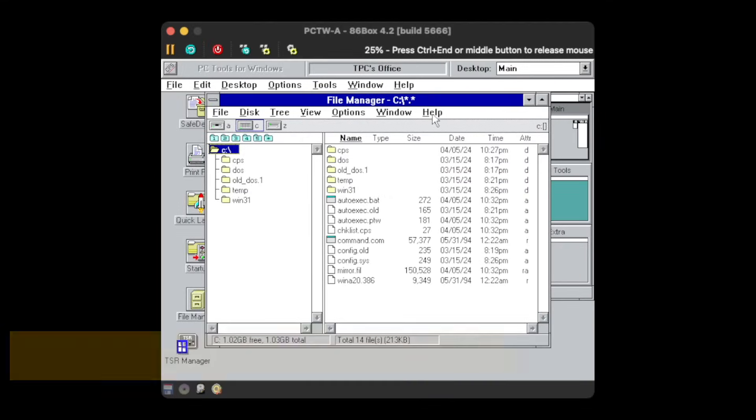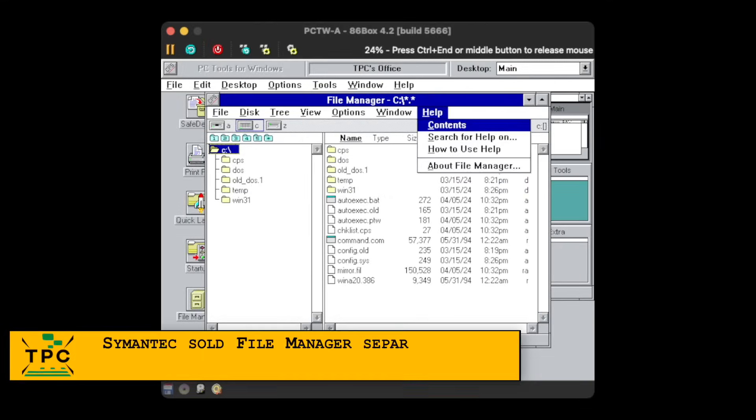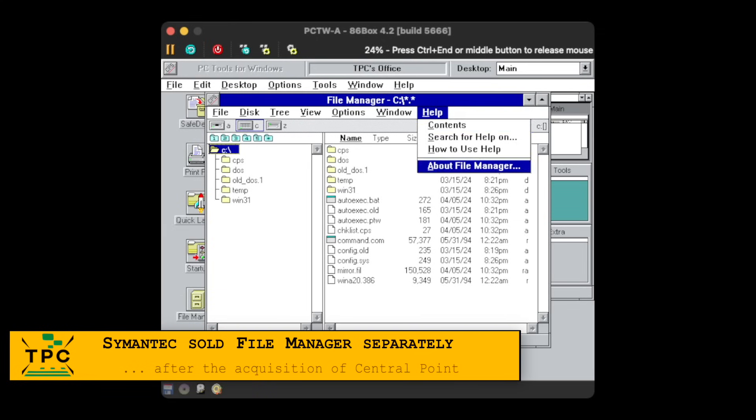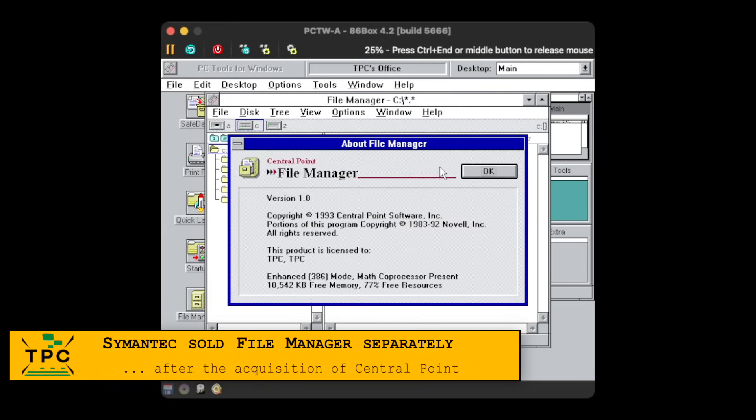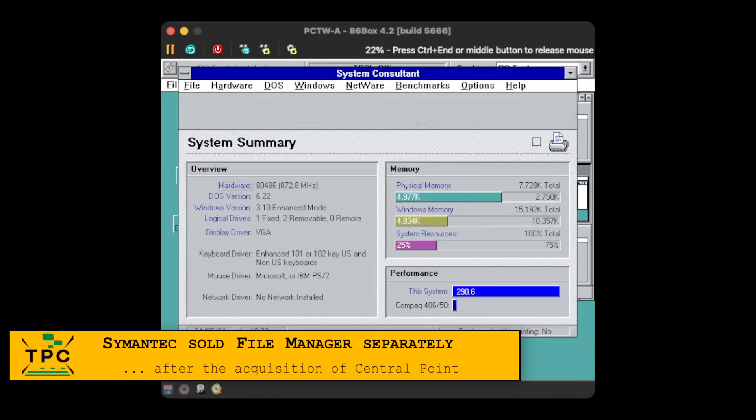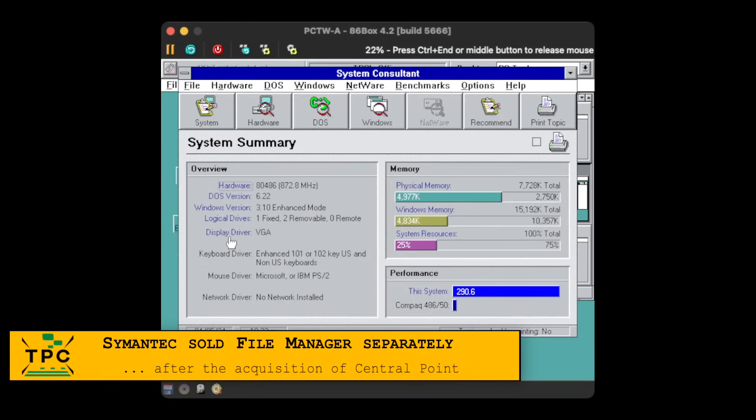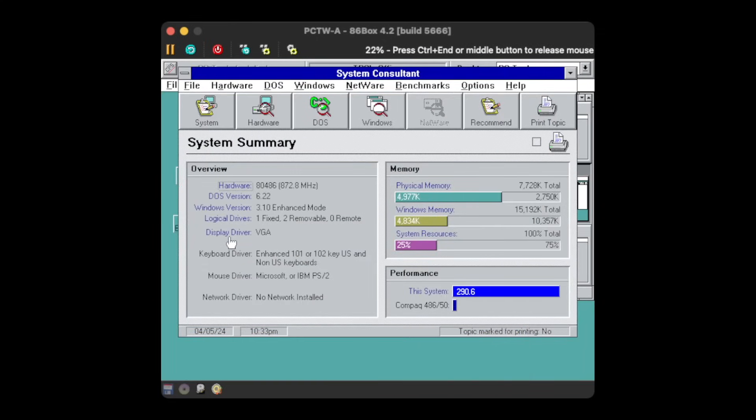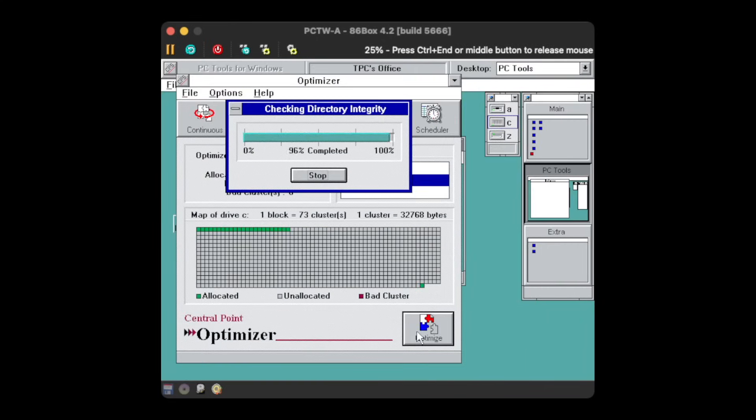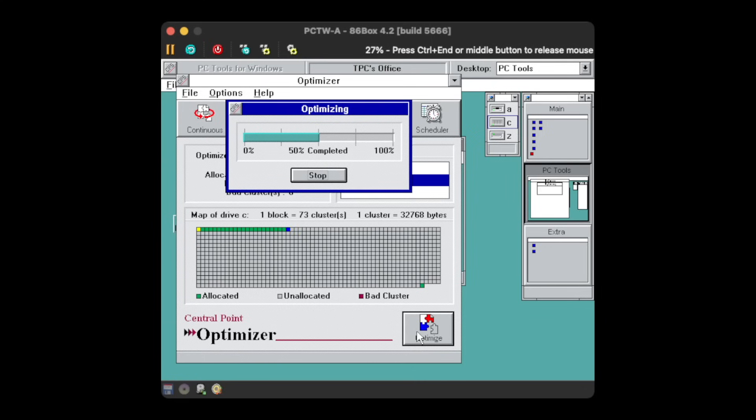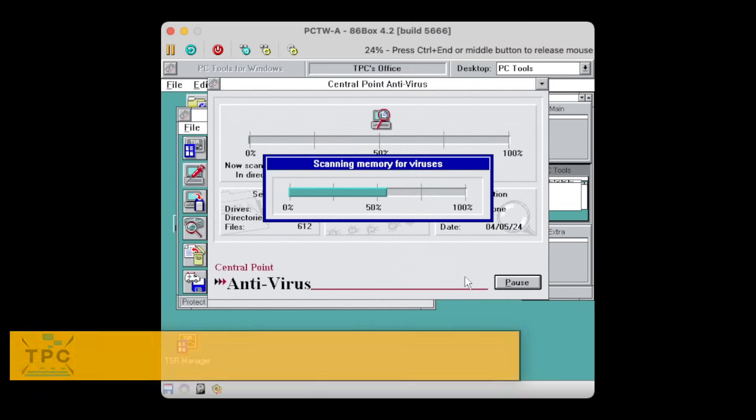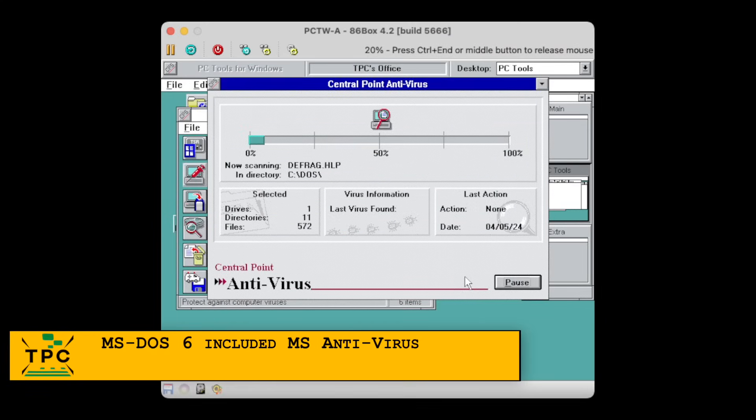Central Point also provided its own version of File Manager, a system information tool called System Consultant, the aforementioned defragmentation tool called Optimizer, and an antivirus program.